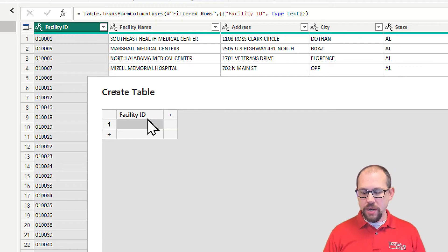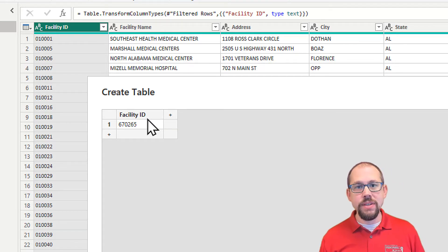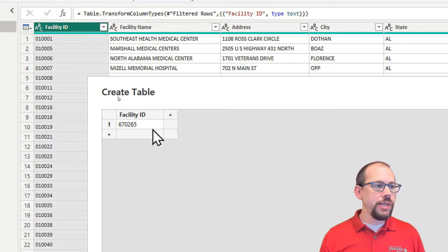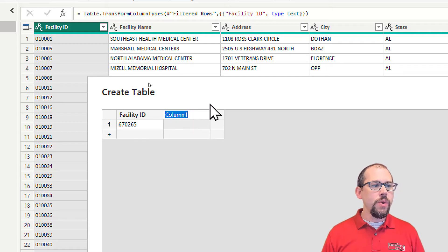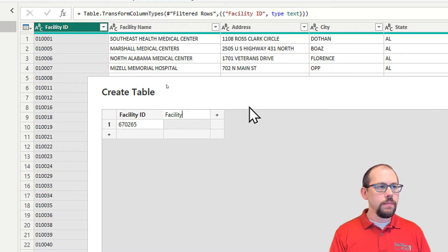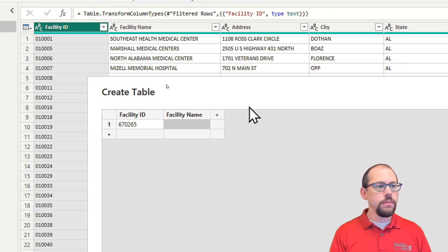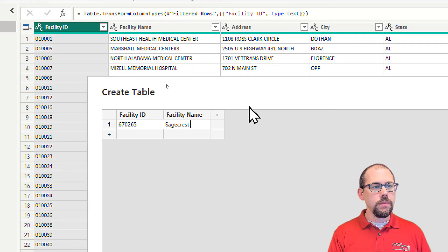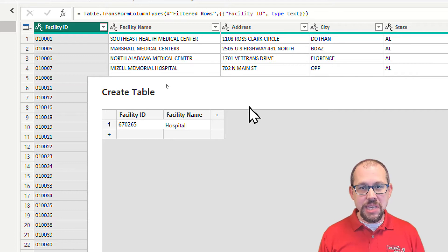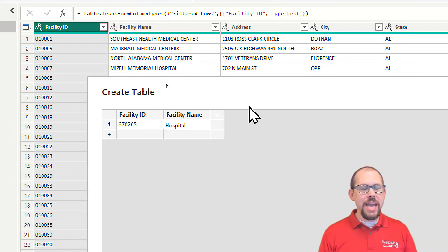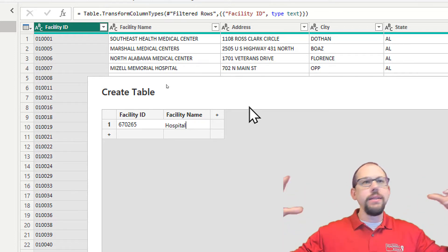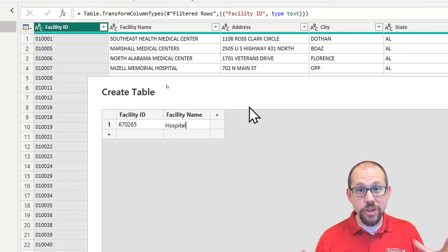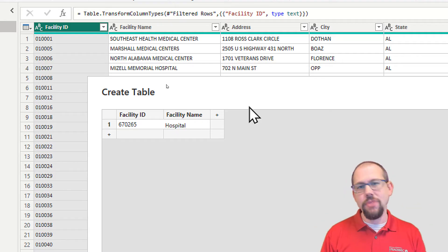And we're going to put in our facility ID of 670265, and then we're going to go with our facility name, which must match. All right, now I am purposefully making a mistake.